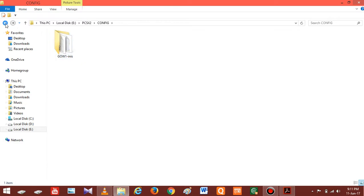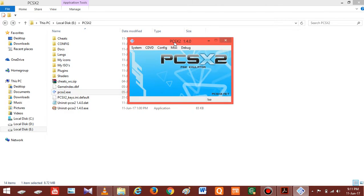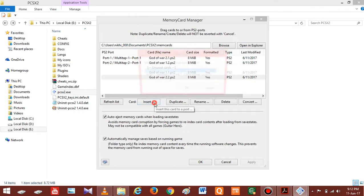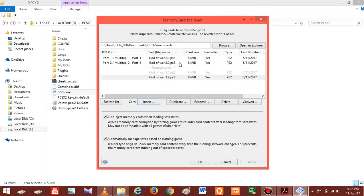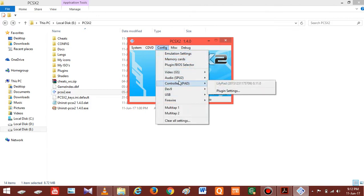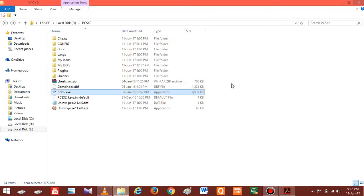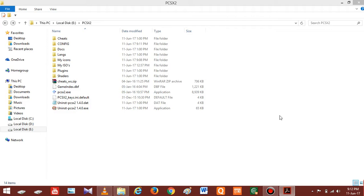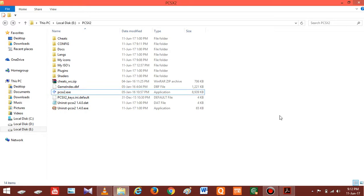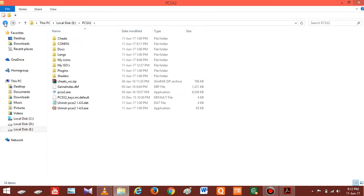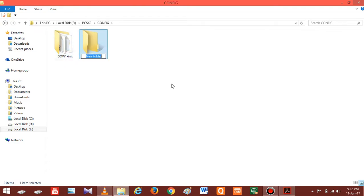Now again open PCSX2 and configure it for your second game. In my case I'm going to configure God of War 2. Once it is done, close PCSX2 and again open the INIS folder. After that copy all the files. Once done, open the newly created config folder and create a second folder inside it, naming it according to your game. In my case I'm going to name it GOW2INIS.